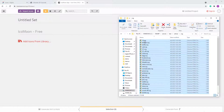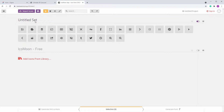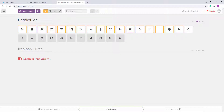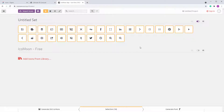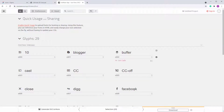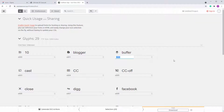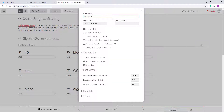Drag the icons into the untitled set, then select them all and click 'Generate Font.' You'll see all the icons with their CSS codes — the actual styles used to create each icon. Go to Preferences and set the font name to the required value.